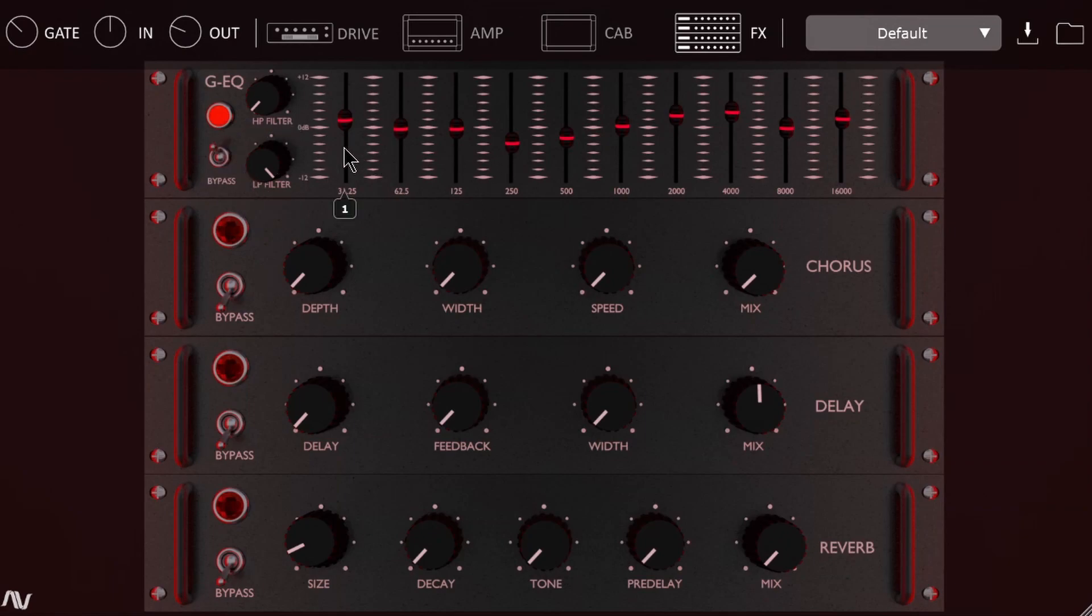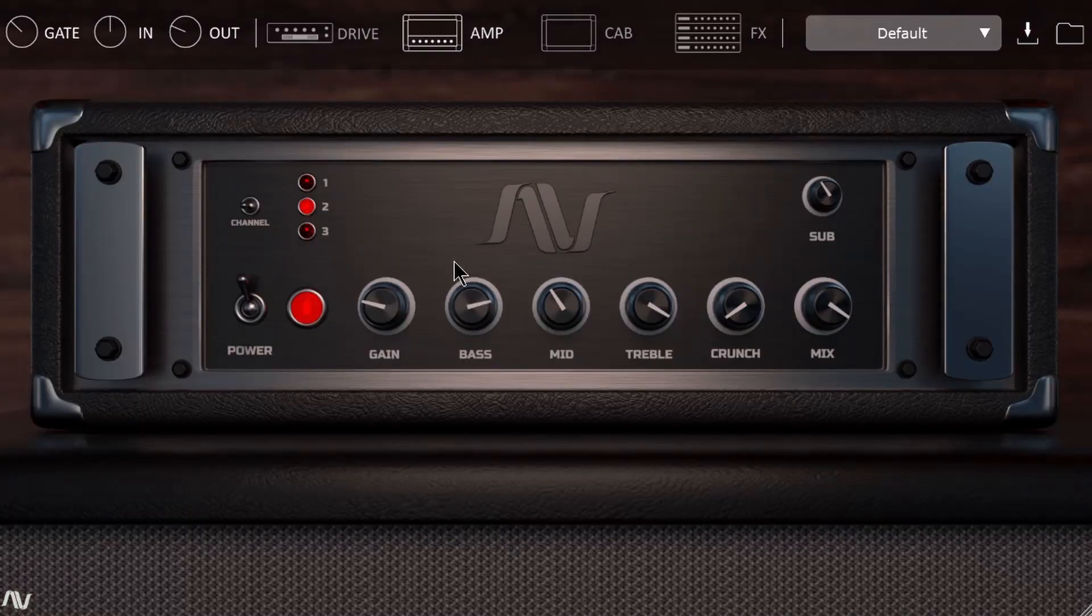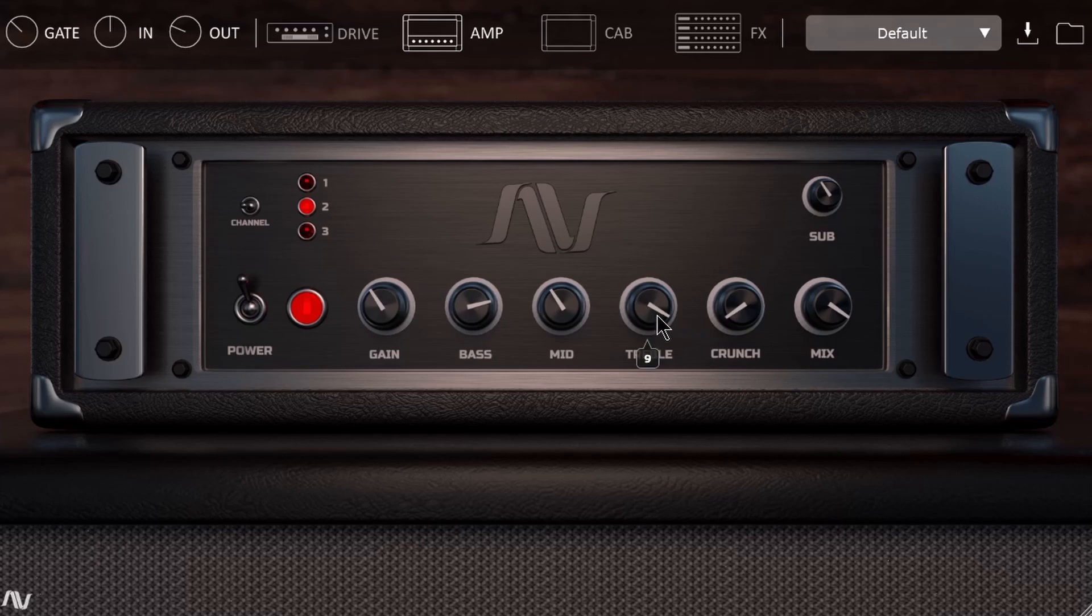Which I actually have on right now. I have a bit of 4K pulled in, a bit of 16, a bit of 2, and then pulling out some of these mids to get more of that Ampeg sound overall here. So of course, gain, bass, mid, treble, just adjust all of those to taste.